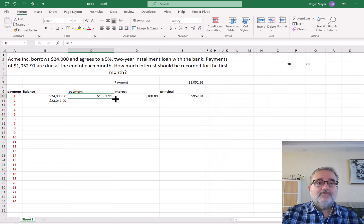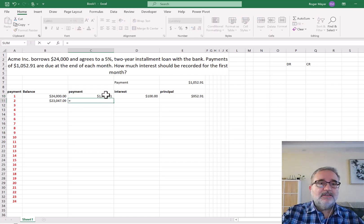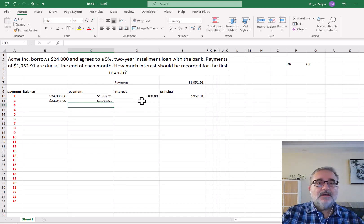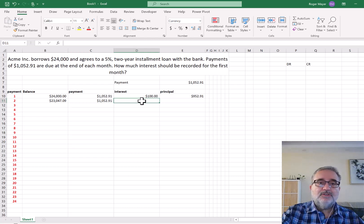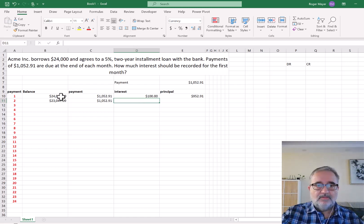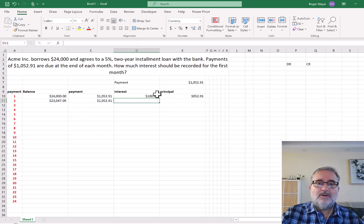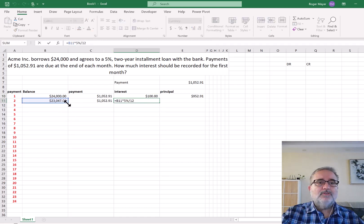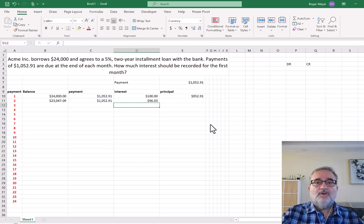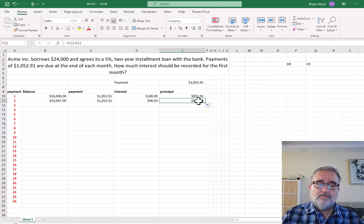We can then bring this down. The payment stays the same every month. However, the interest will change because it's now 5% divided by 12 times $23,047.09 instead of $24,000. We calculate $23,047.09 times 5% divided by 12 for the second month's interest. When we drag down the principal column, you notice the part of the payment associated with principal actually increases.